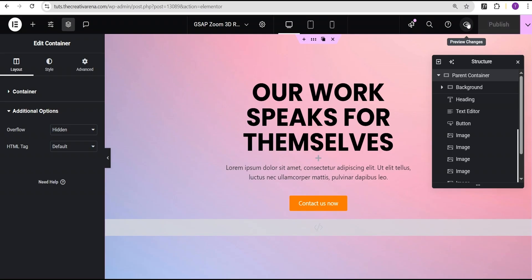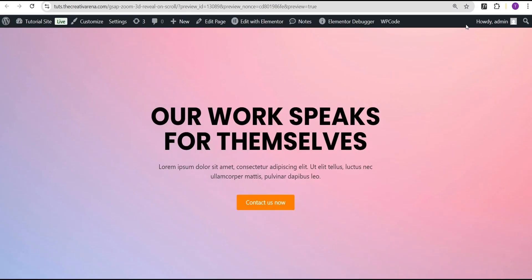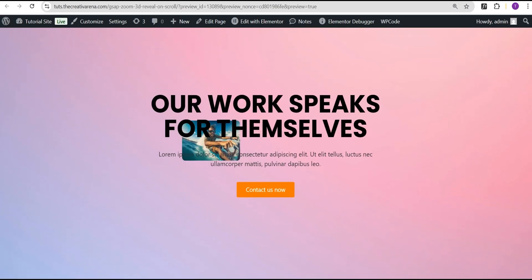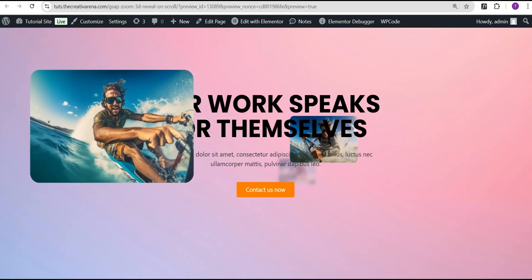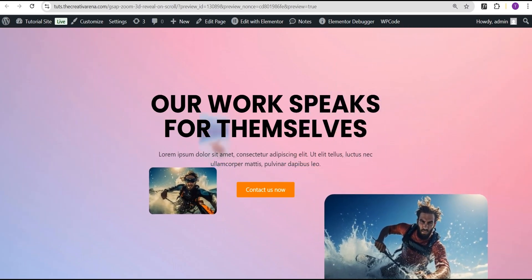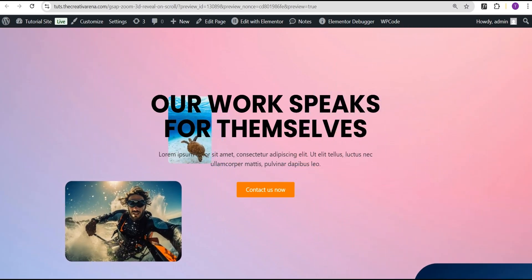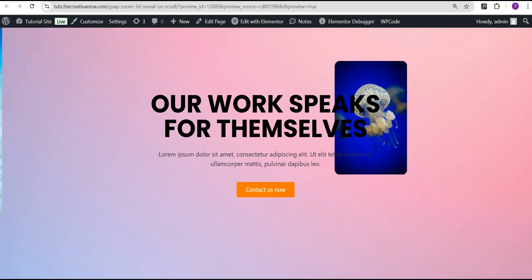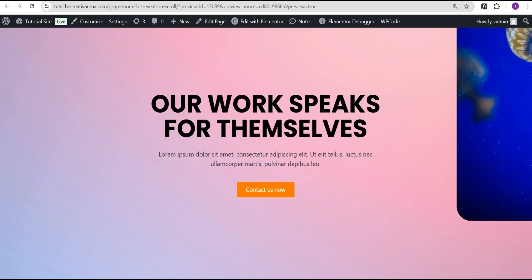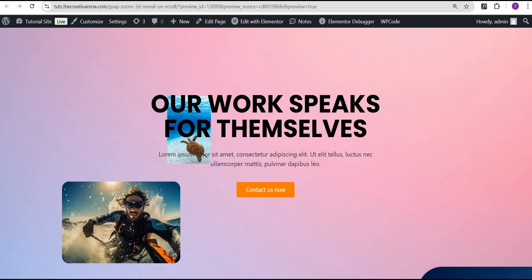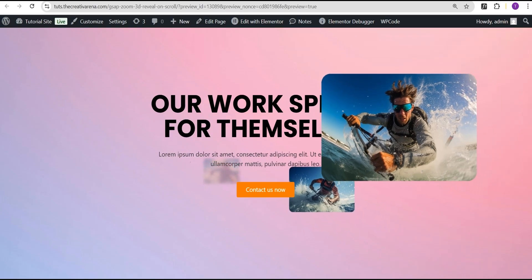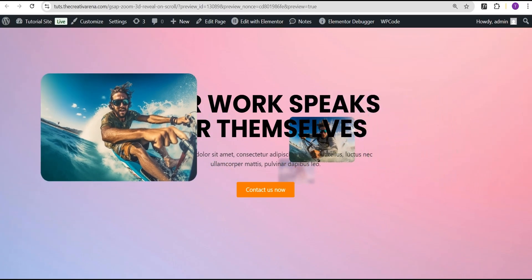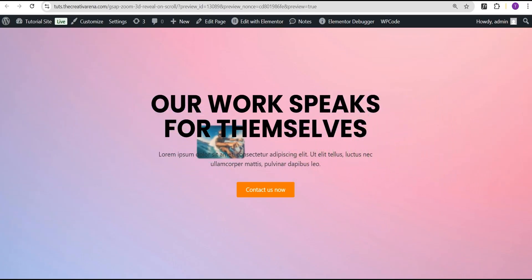Click on preview changes. Now we'll scroll and you can see this wonderful effect — and when you scroll back up you can see it coming back smoothly like this.